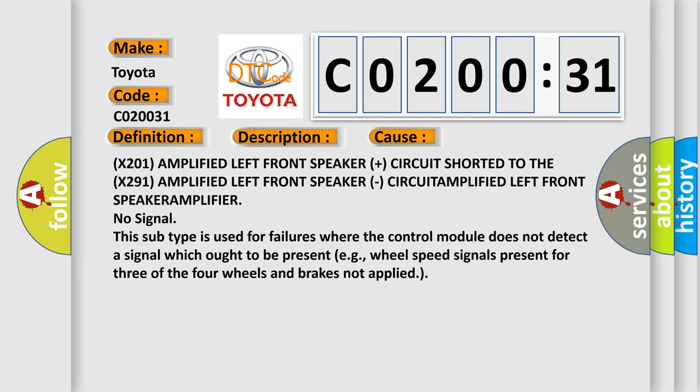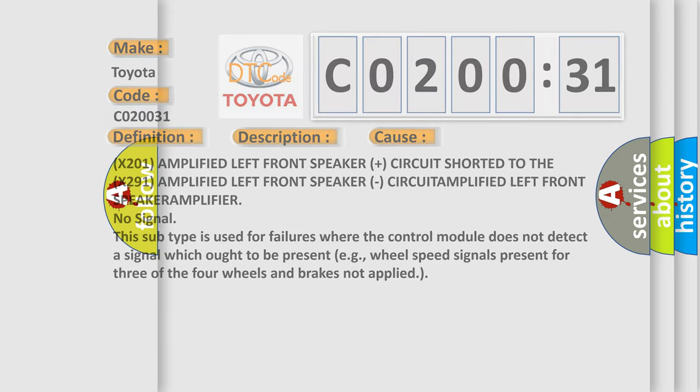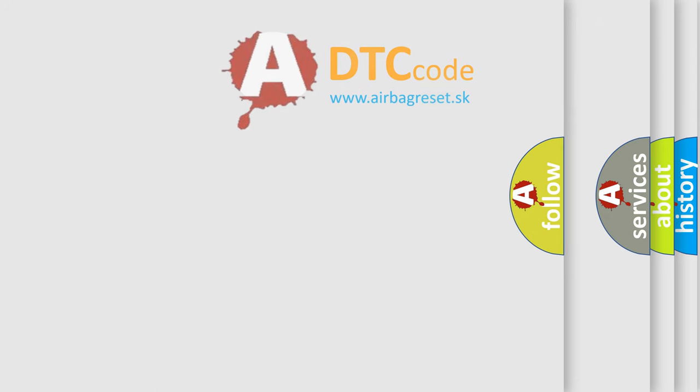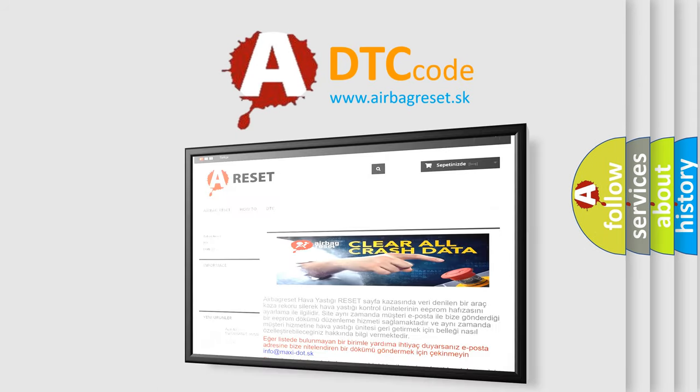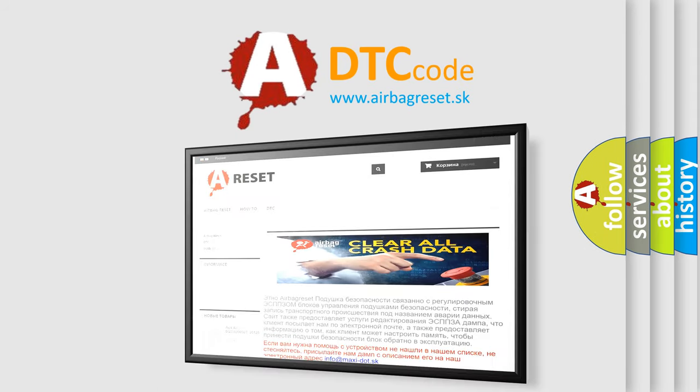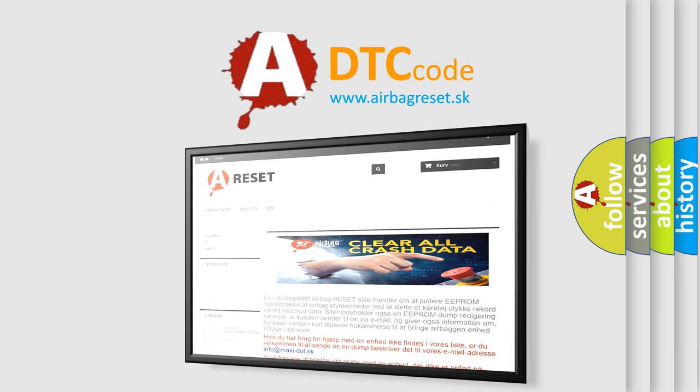The Airbag Reset website aims to provide information in 52 languages. Thank you for your attention and stay tuned for the next video.